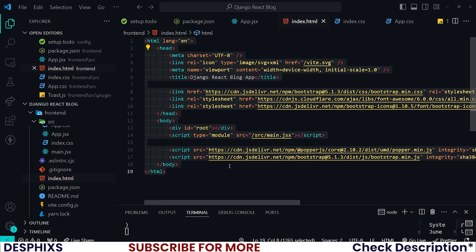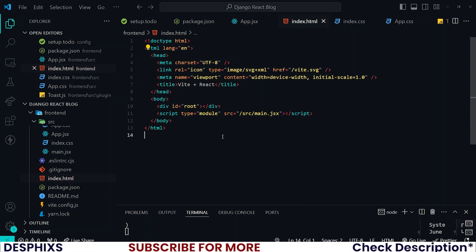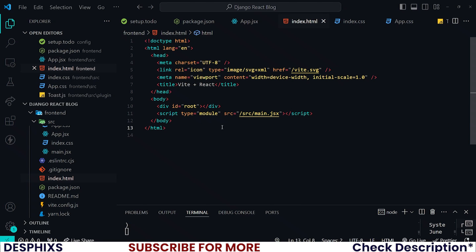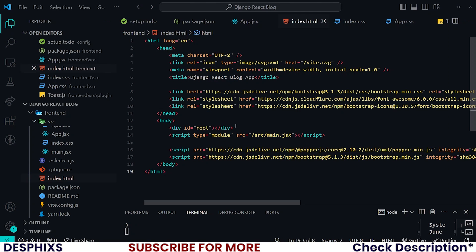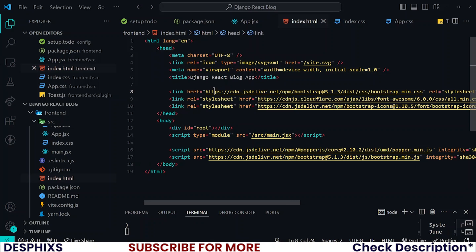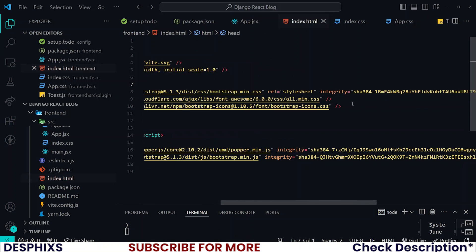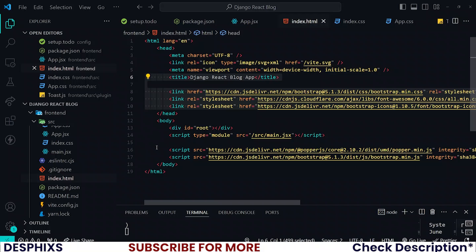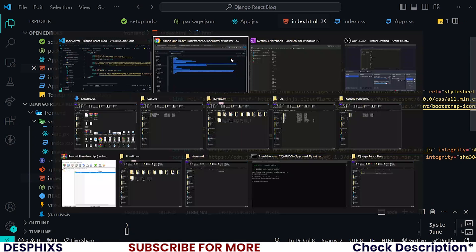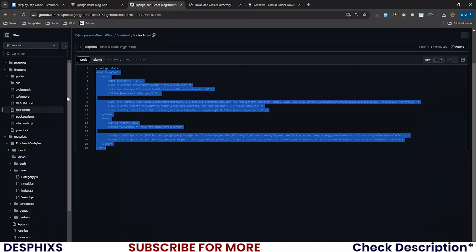Compare our former HTML with the new one, and you'll see we didn't do anything much. We just brought in some links at the top and some scripts at the bottom. Good, right?